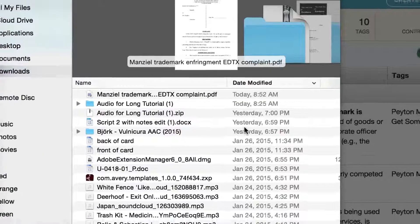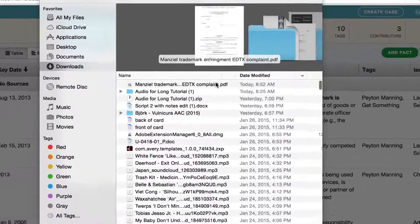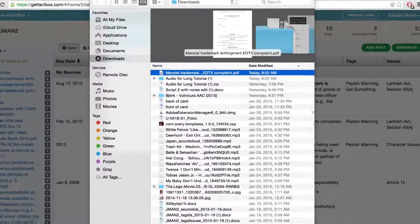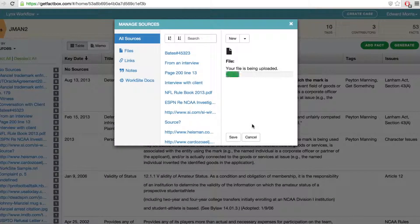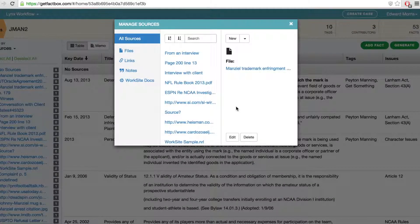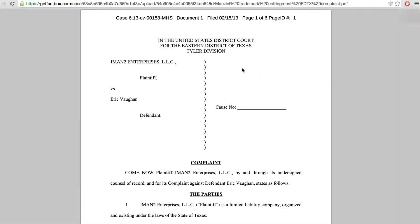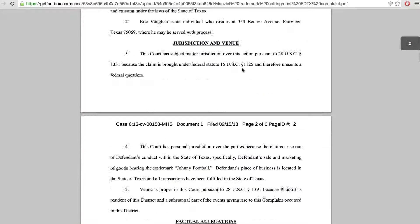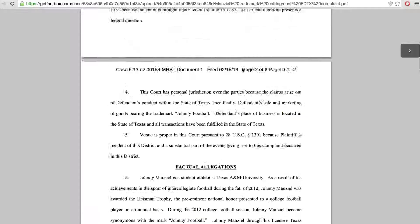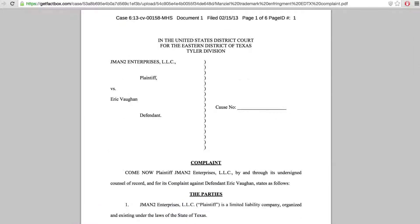There are no intermediate steps. The file is uploaded to your own FactBox database and can be retrieved at any time by clicking on a link for it in FactBox. With this feature, you can put together a quick list of hot docs for your case efficiently and in one place.